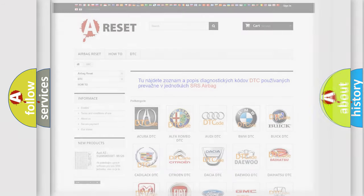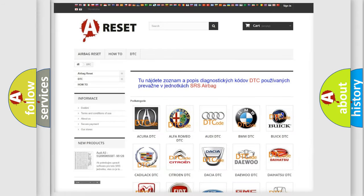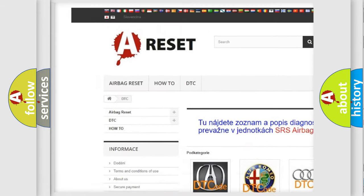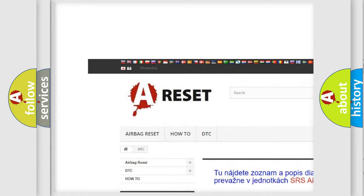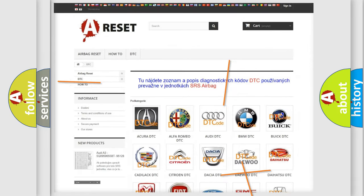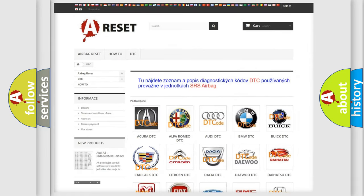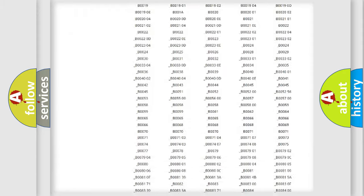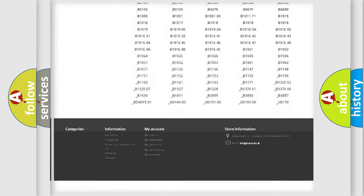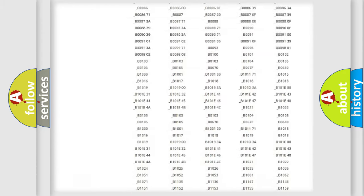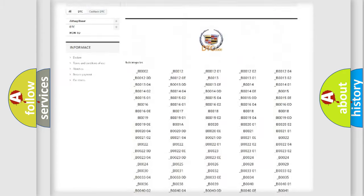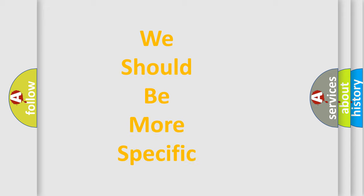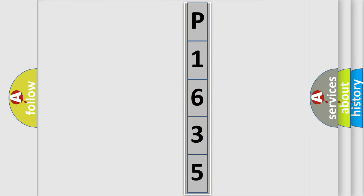Our website airbagreset.sk produces useful videos for you. You do not have to go through the OBD2 protocol anymore to know how to troubleshoot any car breakdown. You will find all the diagnostic codes that can be diagnosed in Cadillac vehicles, and also many other useful things. The following demonstration will help you look into the world of software for car control units.